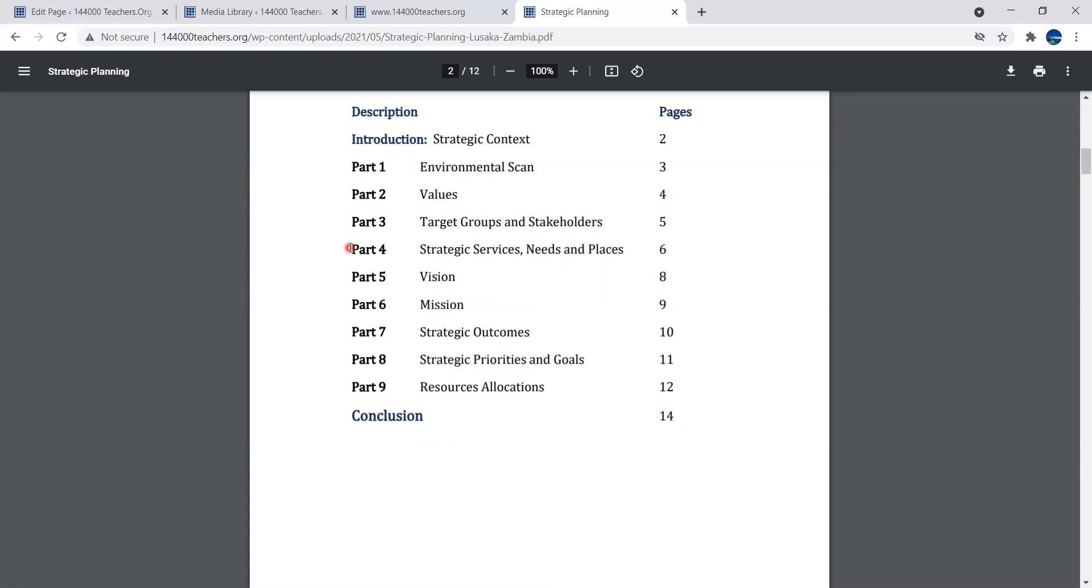It includes strategic services, needs and places, the vision, mission, strategic outcomes, priorities and goals, resource allocations, and then a conclusion. It's good to have a plan of action. That's basically what strategic planning is.